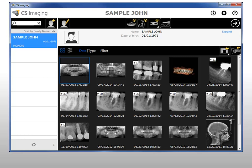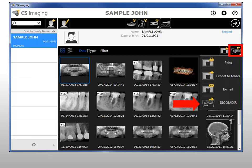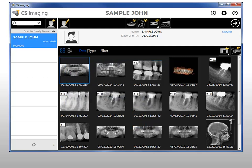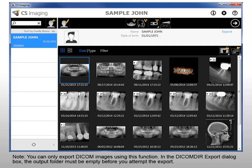To export images as a DICOM DIR file, in the Patient History, select the images to export. In the Image Management Tools, click DICOM DIR Export. The DICOM DIR Export dialog box is displayed. Select your export options and click Export. The selected images and files are exported. Note, you can only export DICOM images using this function, and the output folder must be empty before you attempt the export.